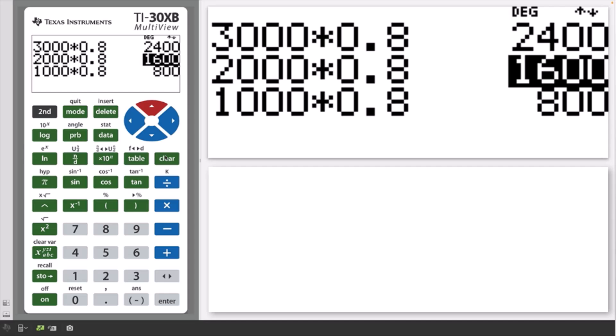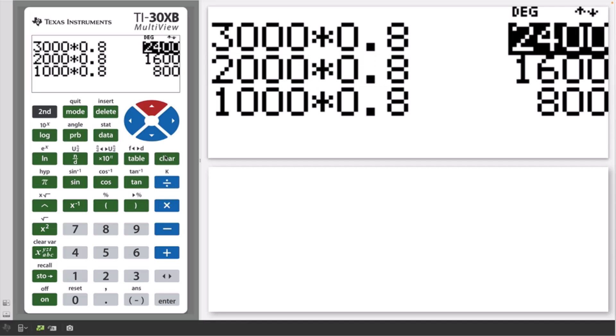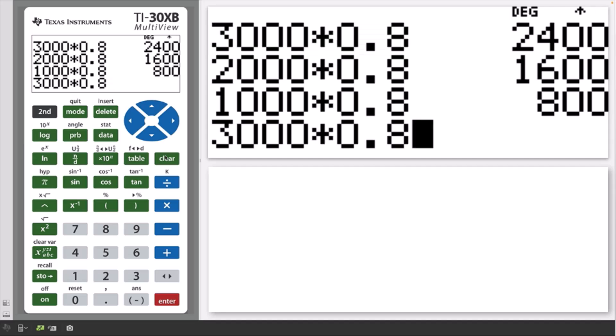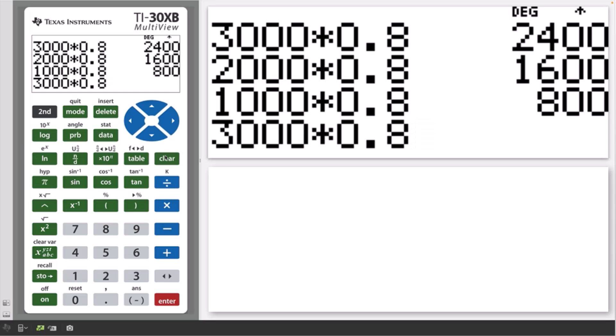To edit a previous entry or answer, for example, to edit the first entry, select it with the up key. Press enter to paste it to the editing line, where it can be edited to suit your purposes.